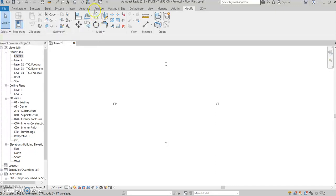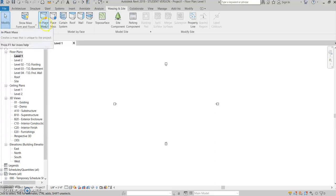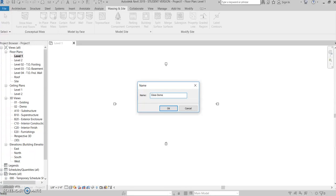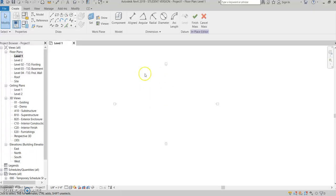So what you want to do is you want to come up to your massing and site tab, click on that, and you want to come over to this in-place mass. In doing that, you'll want to name it. We'll just do glass dome, and then that sets the massing site.